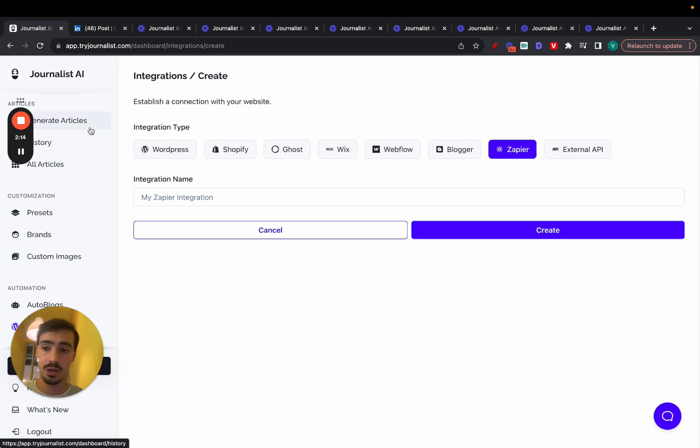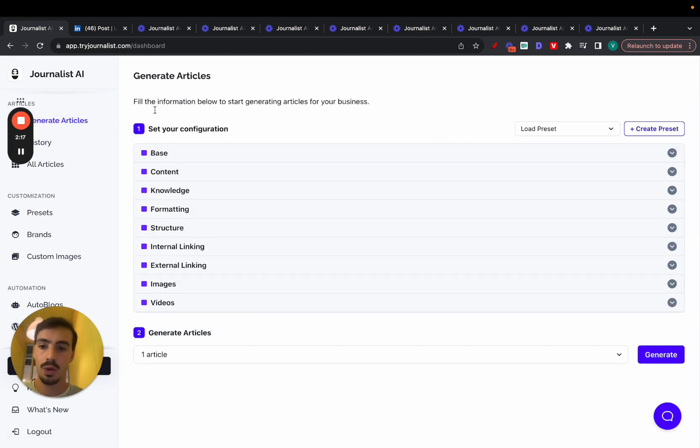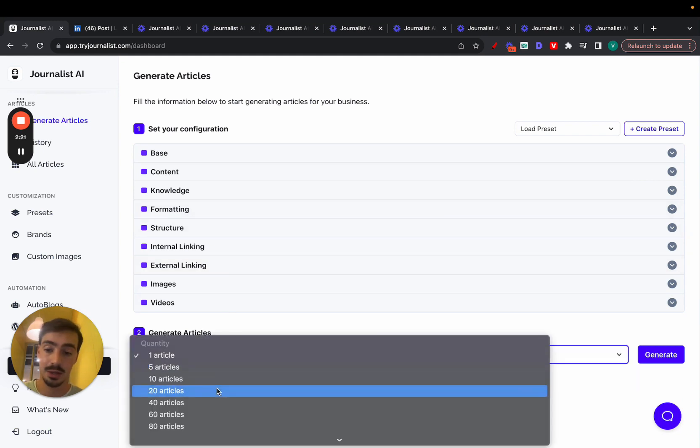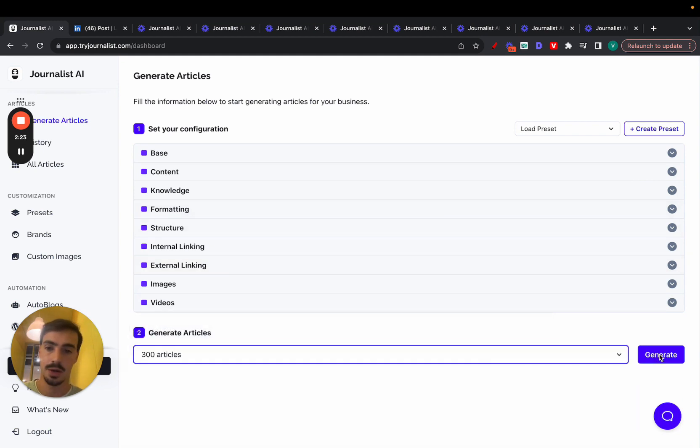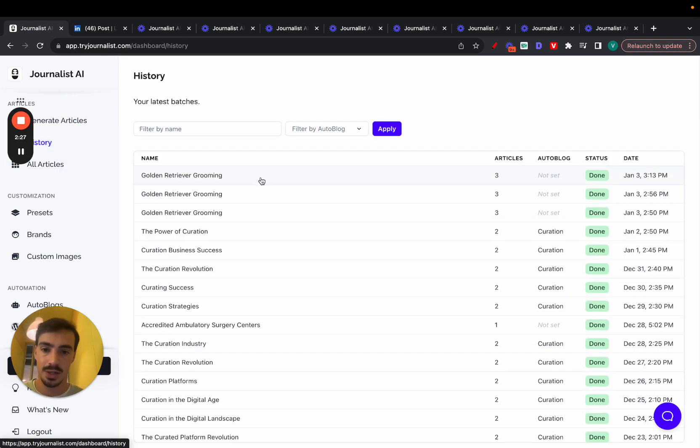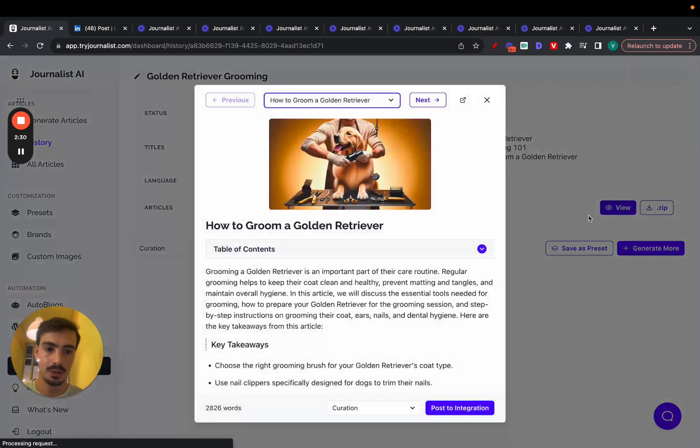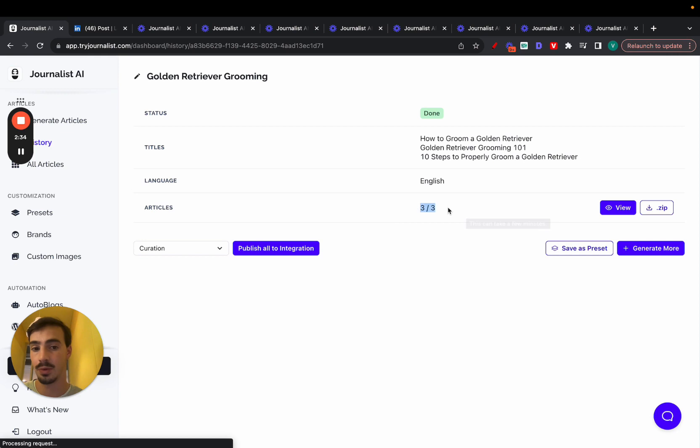And so what you do is you simply just go here to generate articles. Now there's all of these steps you need to fill. And then once you do, just select how many articles you want, click generate. Now again, once they're done generating, you can publish them like so, one by one, or you can just go here and publish them all to your integration. In this case, all will be three.